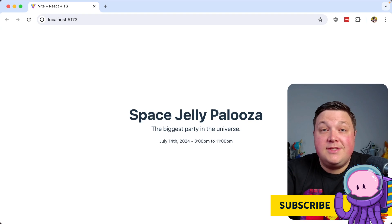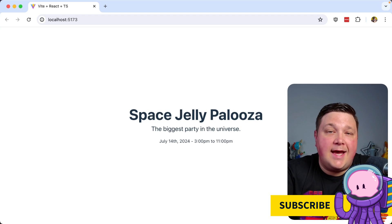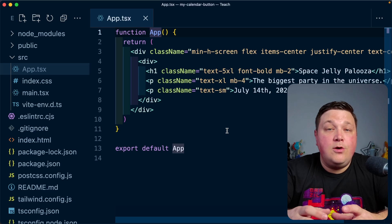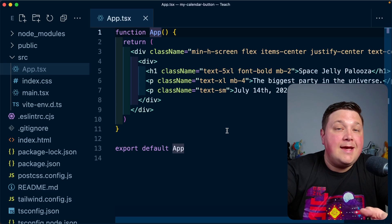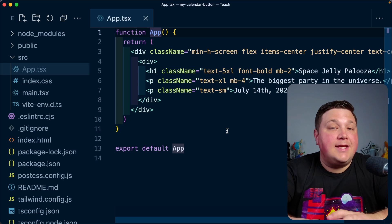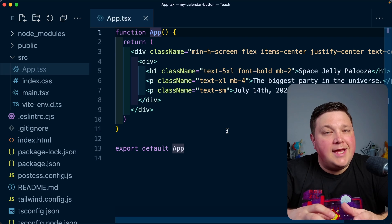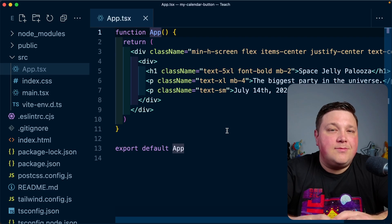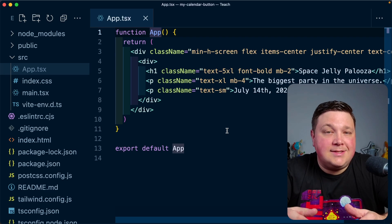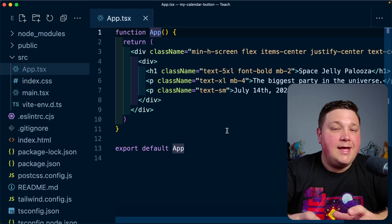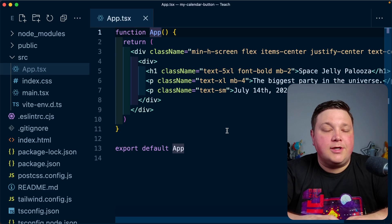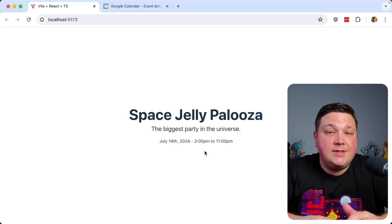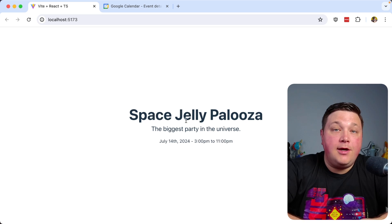Diving in, we're going to do this inside a React app and use Tailwind to style our component. I'm working inside a Vite React app where I already have Tailwind installed. You can use any React framework, and a lot of the same concepts will apply even if you're not using React.